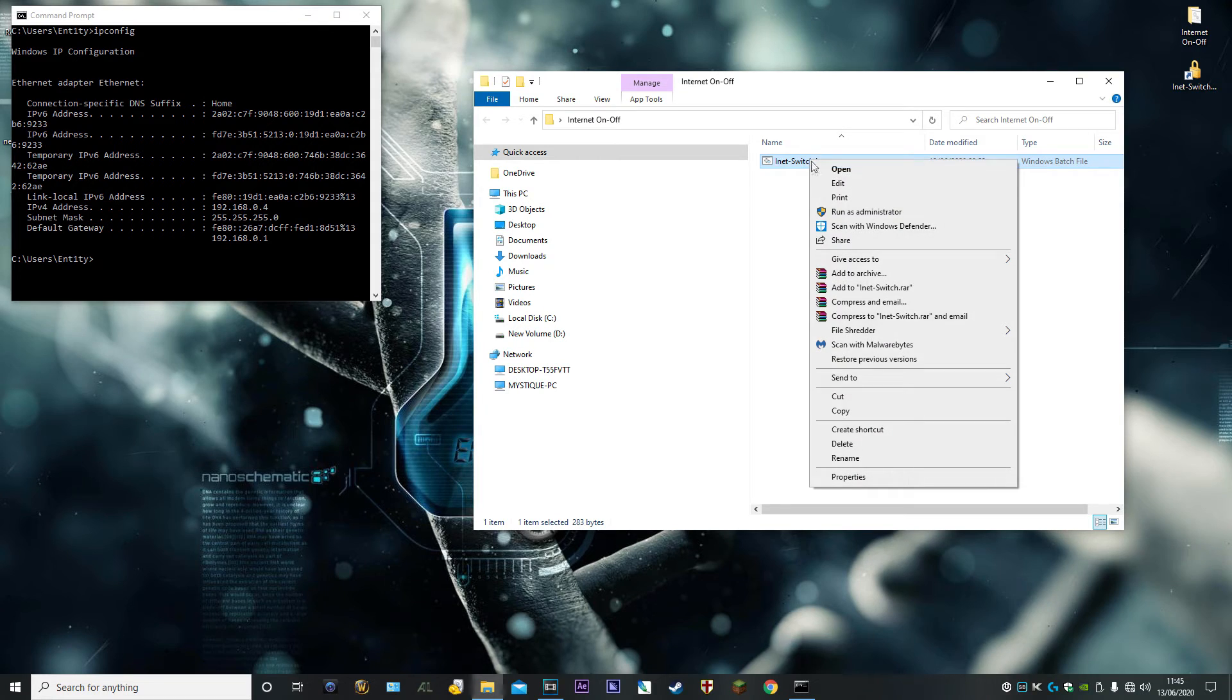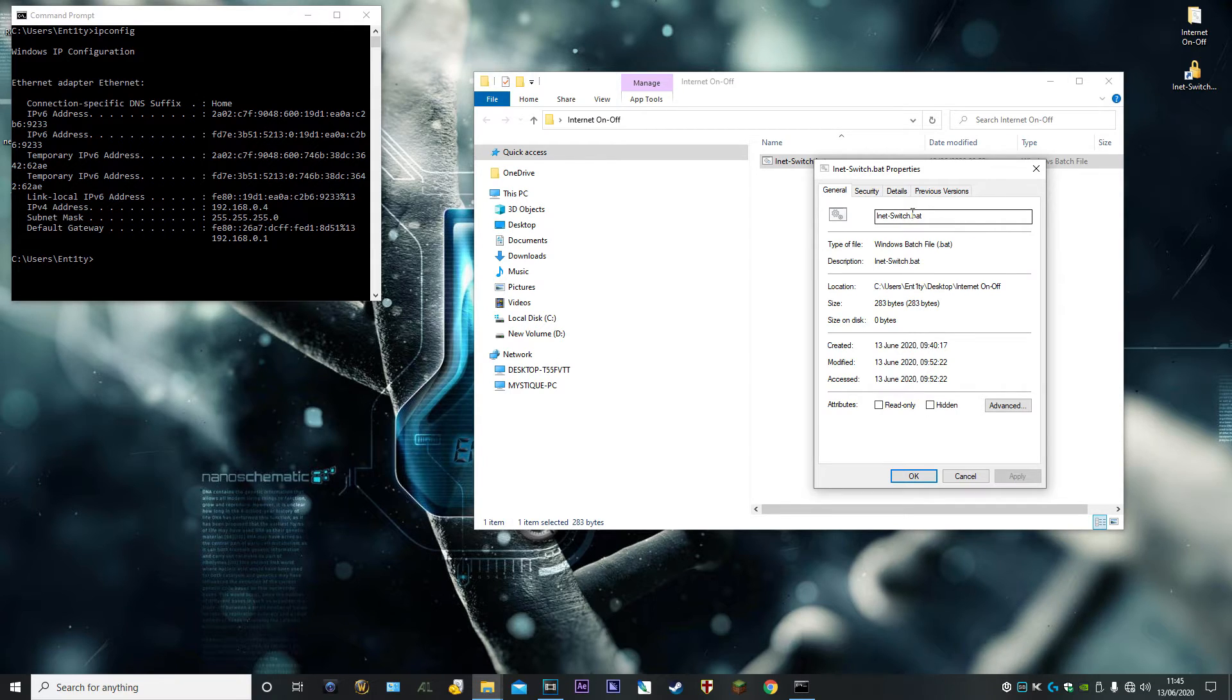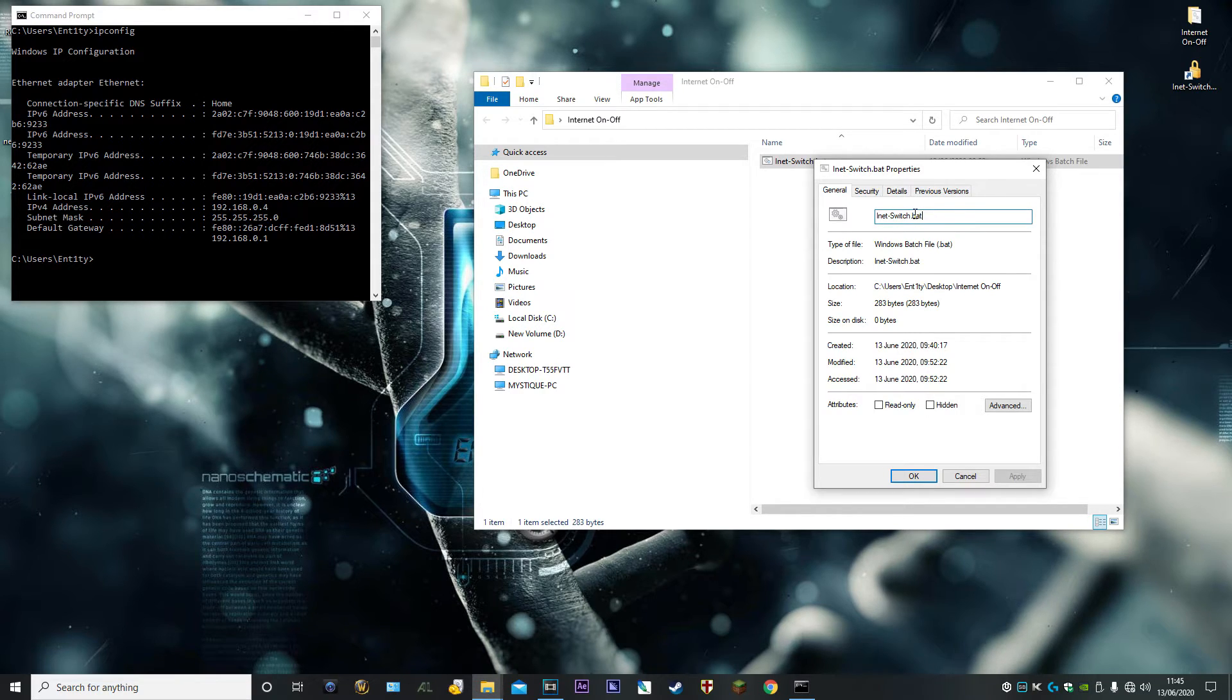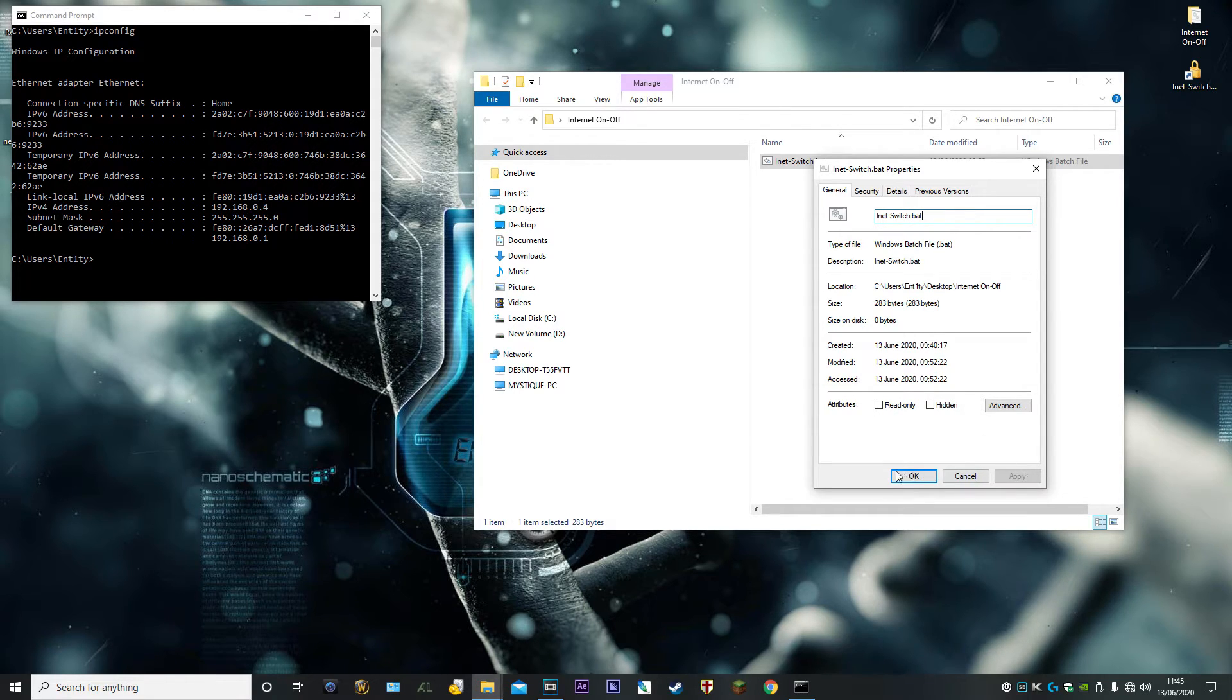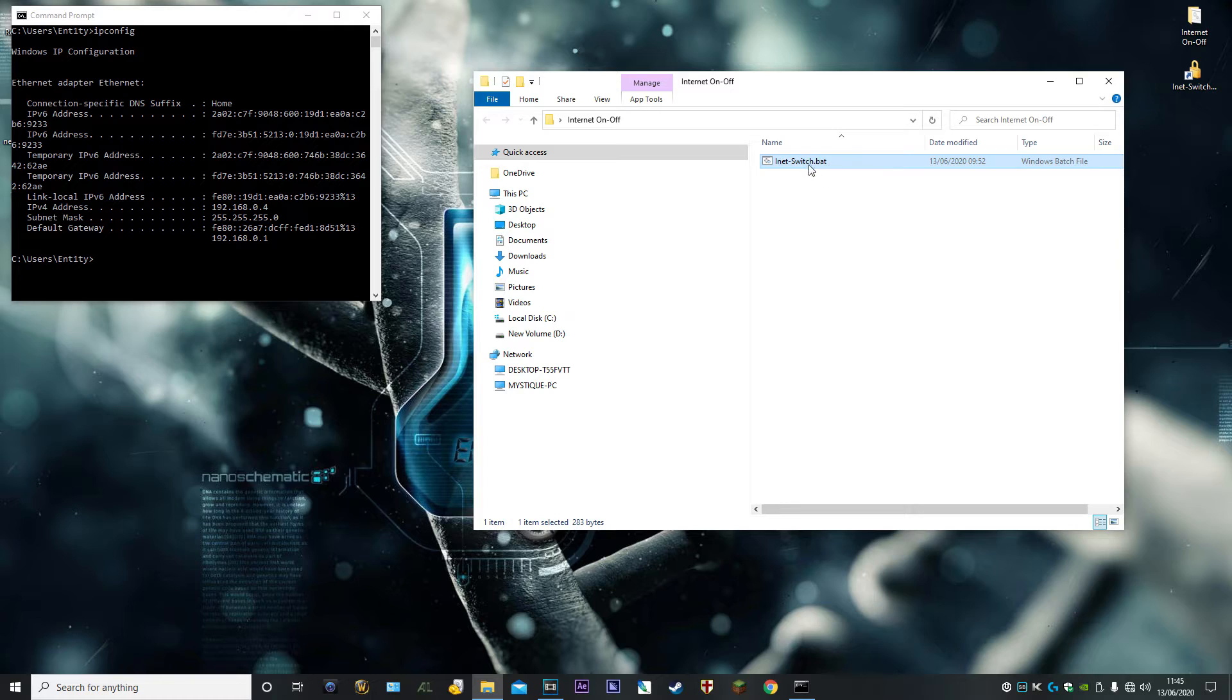What that does is enable you to right-click on your text file, go to Properties, and it should say there whatever you've called the file dot txt. Backspace out the txt, type in bat, and click Apply and OK. It will change it to a batch file.